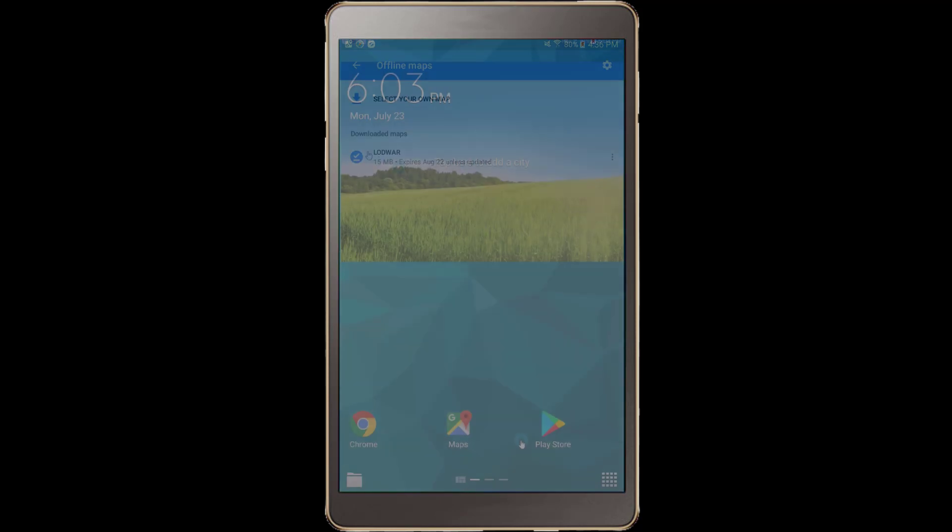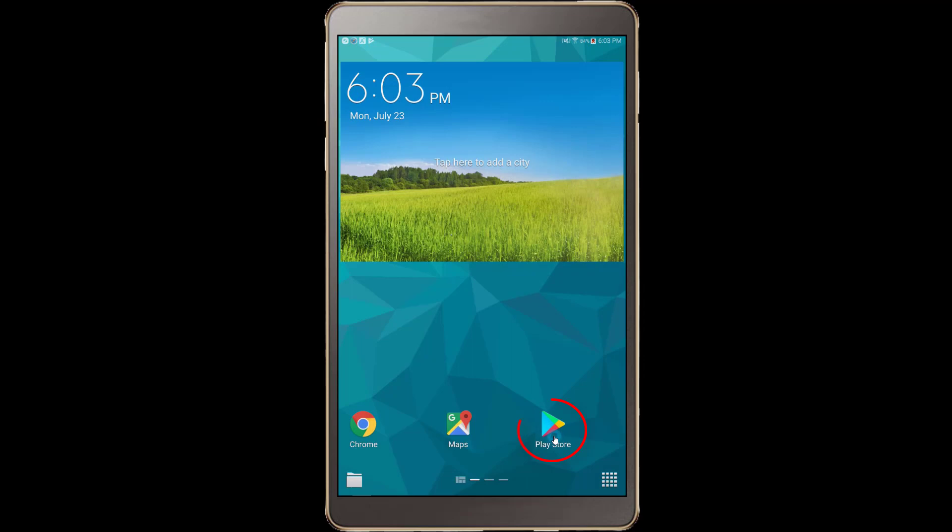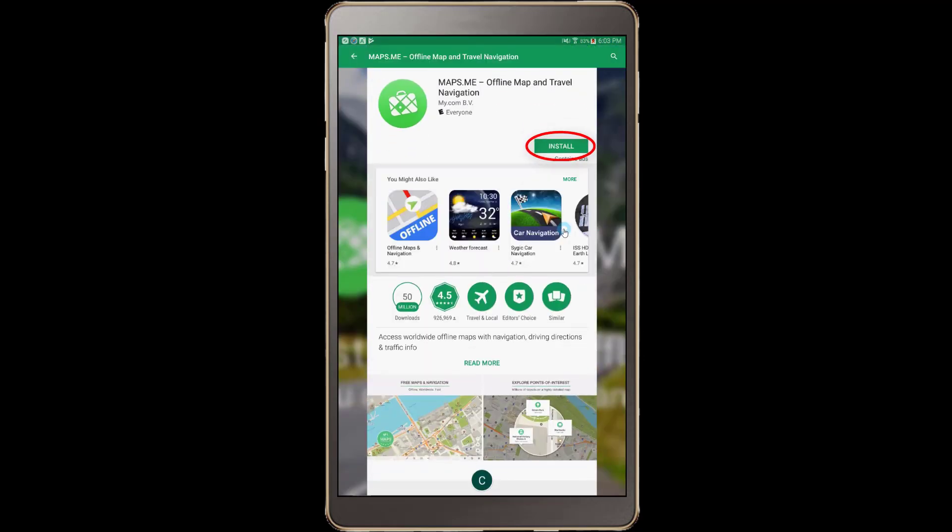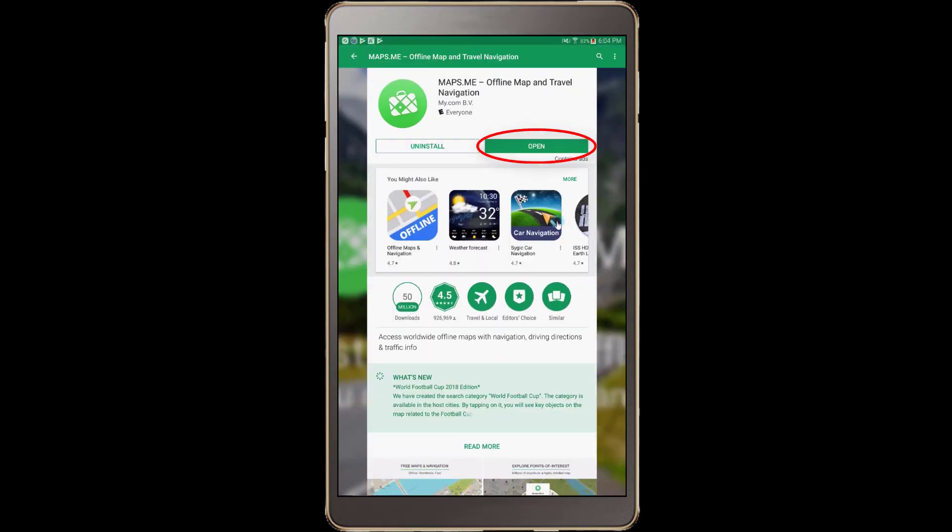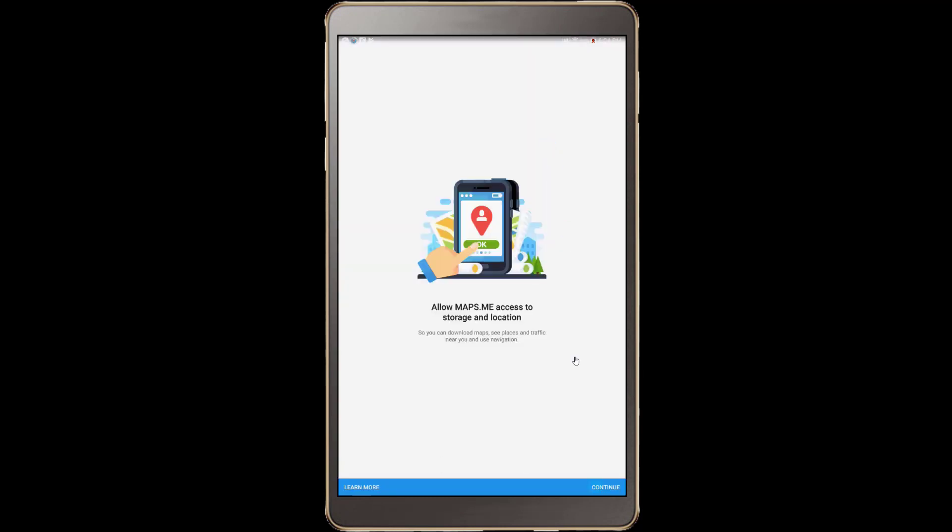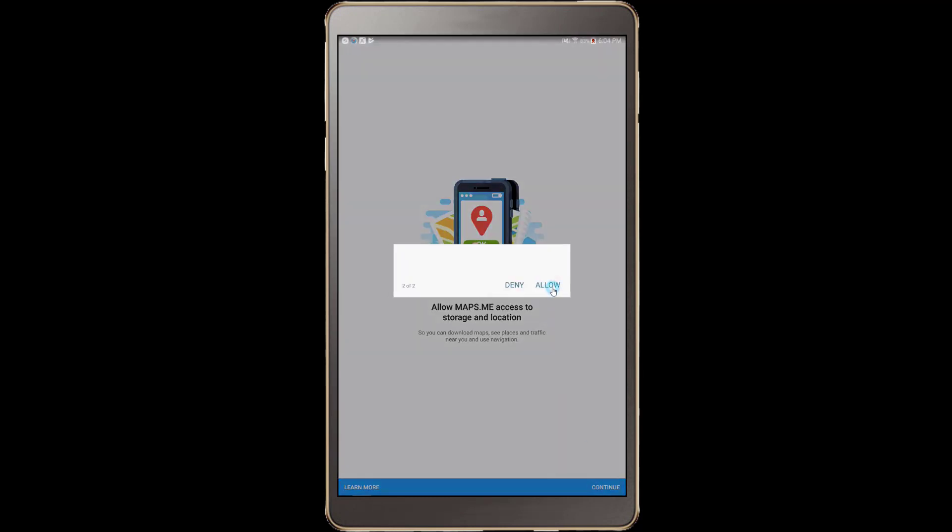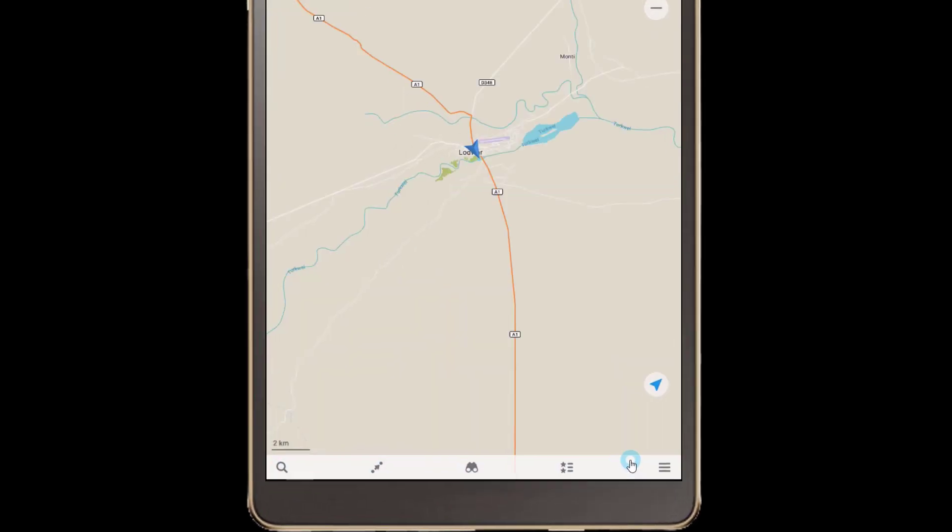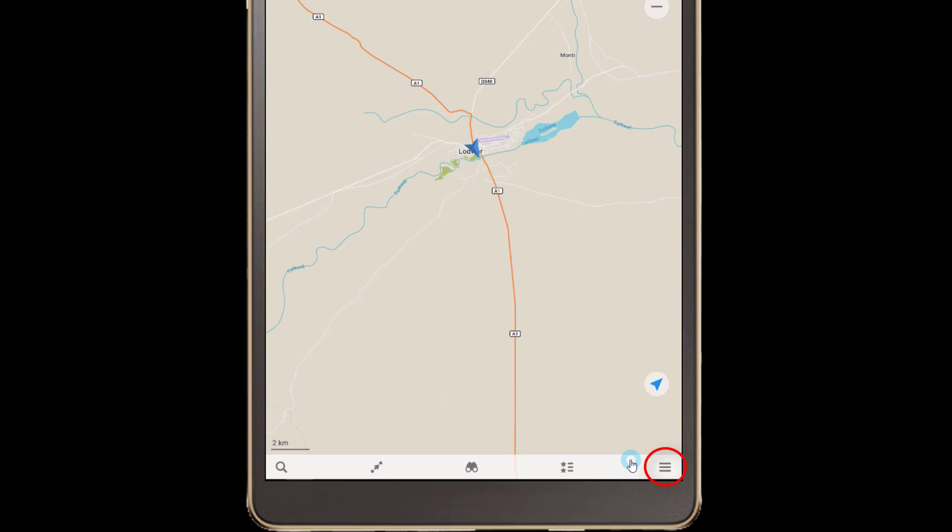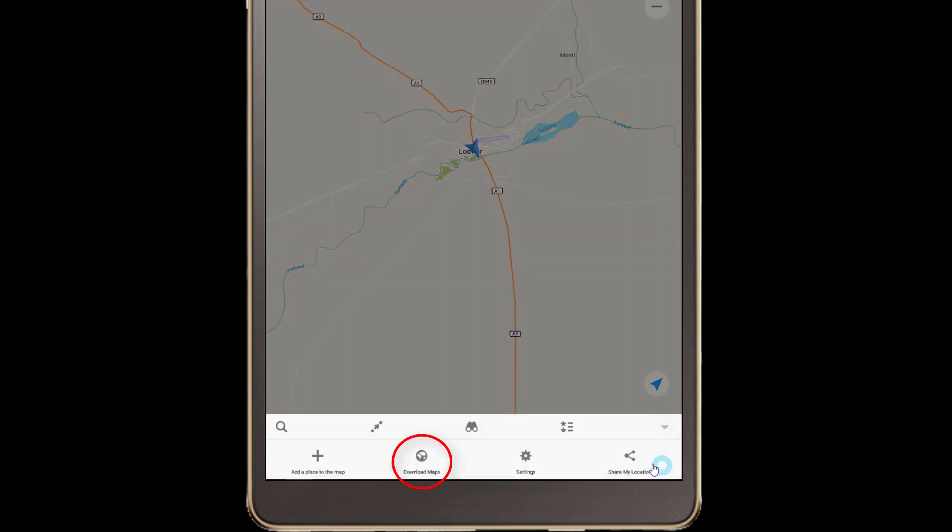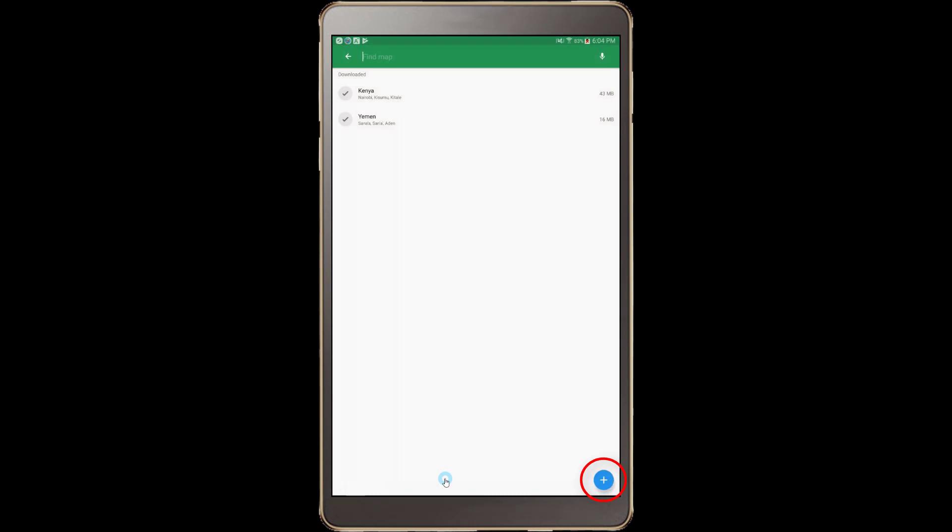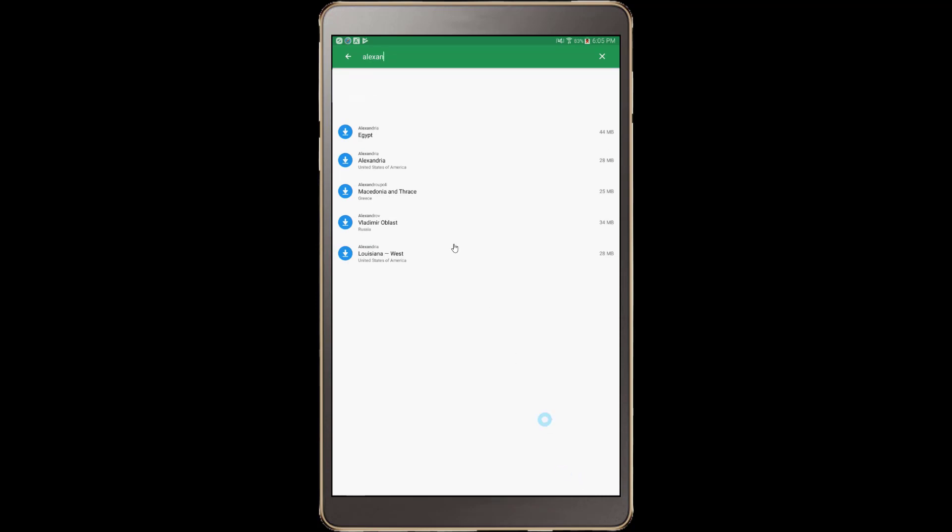For Maps.me, first install the Maps.me application on your tablet using the Google Play Store. Then, launch the Maps.me app and press the hamburger menu button in the lower right corner of the screen. Select Download Maps and then press the plus button on the bottom right corner of the screen. And then, search for the location you want to have the offline map for. Select the map from the search results and load the maps for offline navigation.